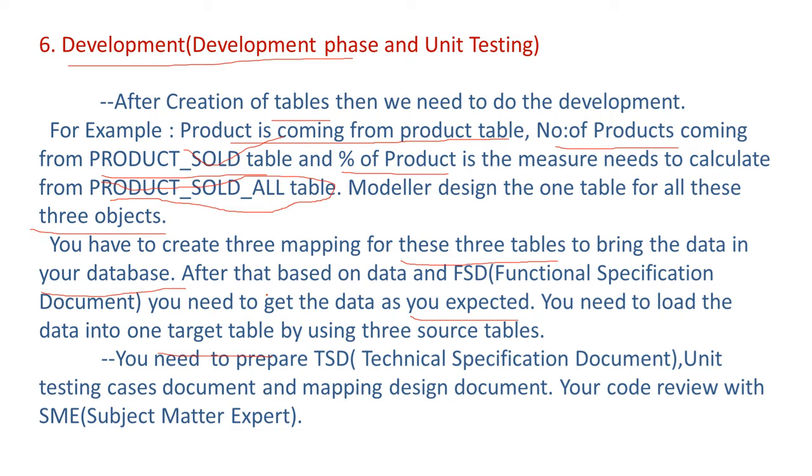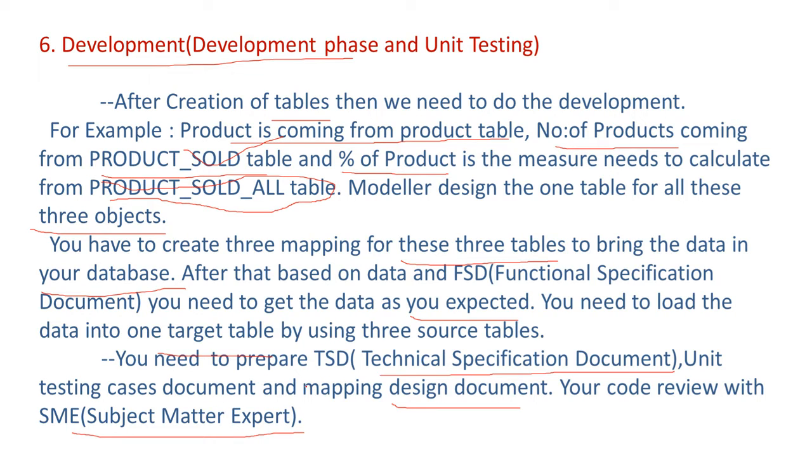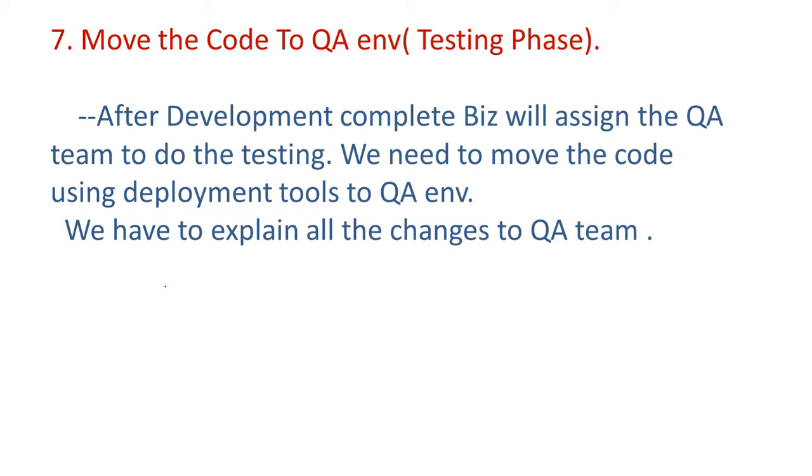So here you need to prepare technical specification document, unit testing cases document, and mapping design document. Your code review with subject matter expert. So whenever we are doing these all things, as a developer, we need to prepare technical specification document as well as unit testing cases document and mapping design document. Your code review with subject matter expert. These kind of steps we have to take in the development process. After development process, move the code to QA environment which is called testing phase.